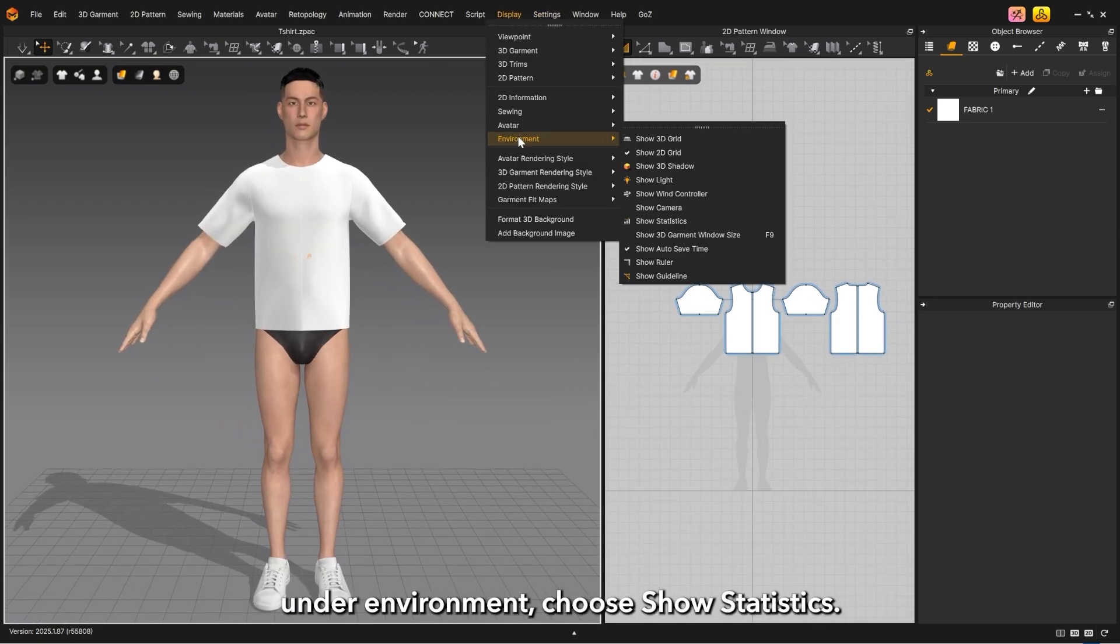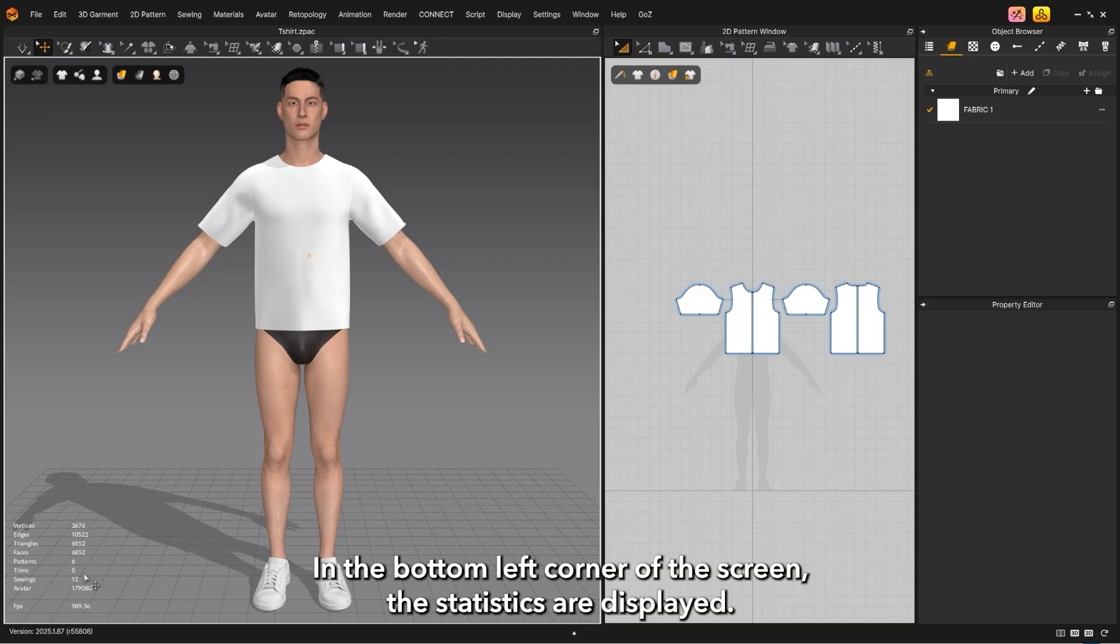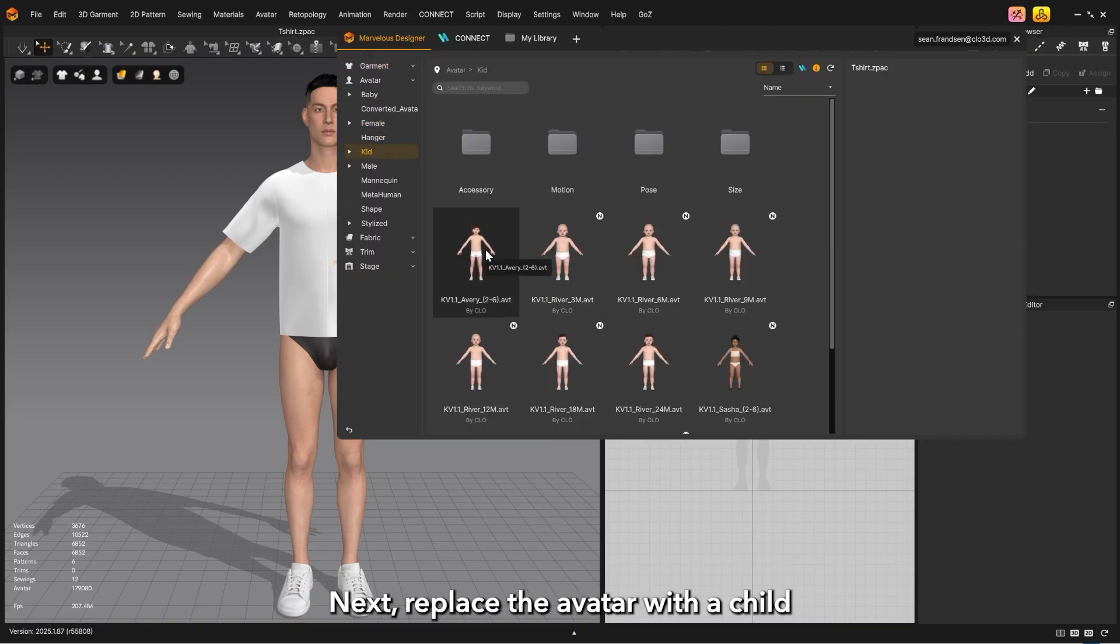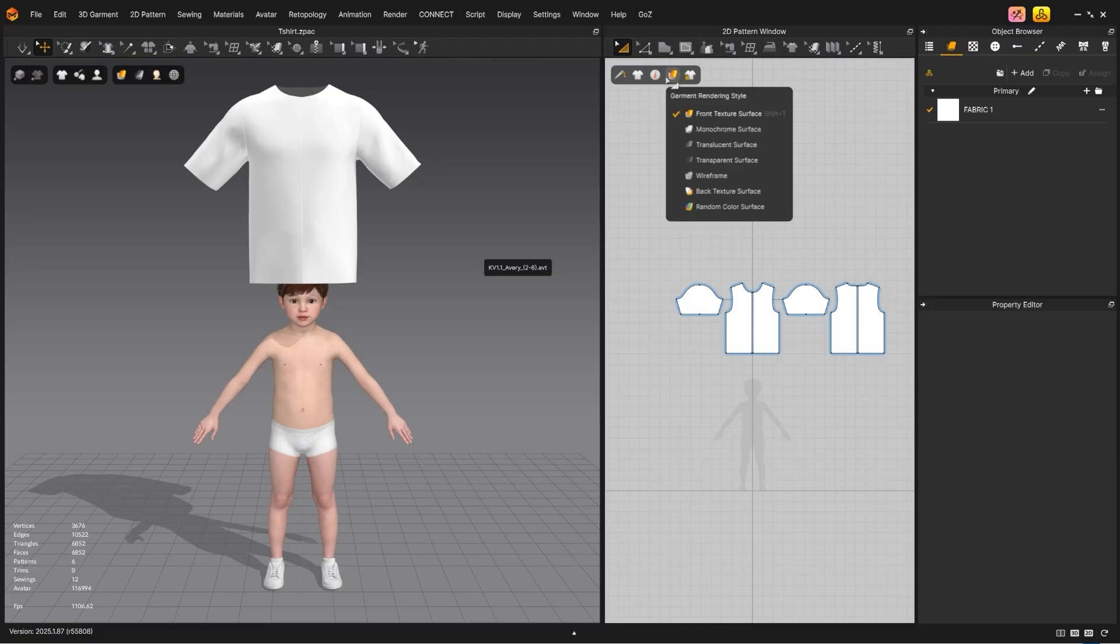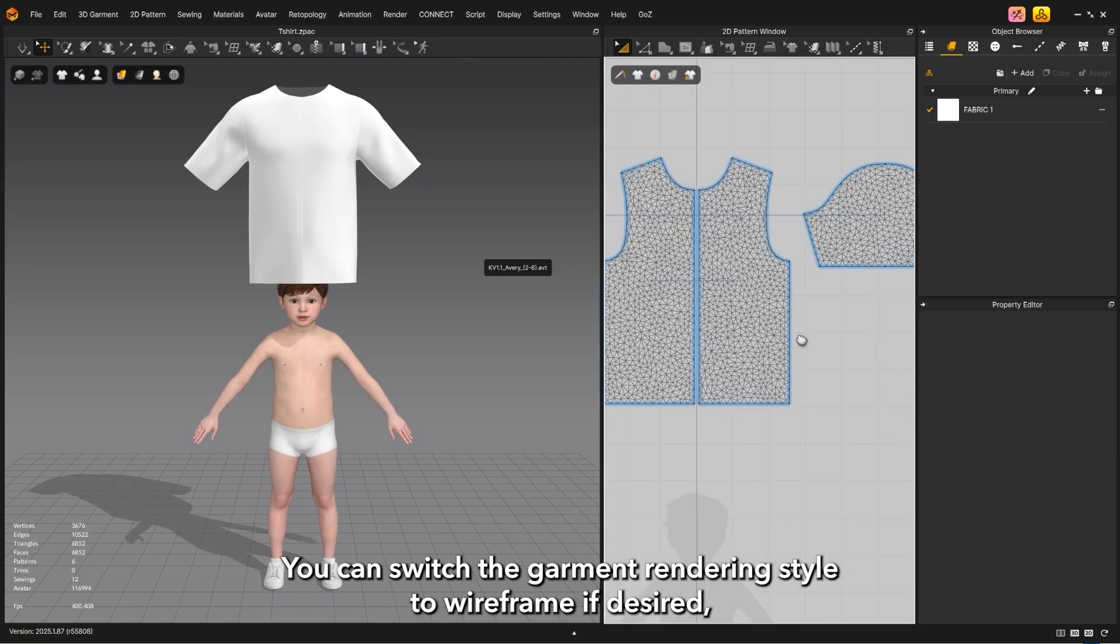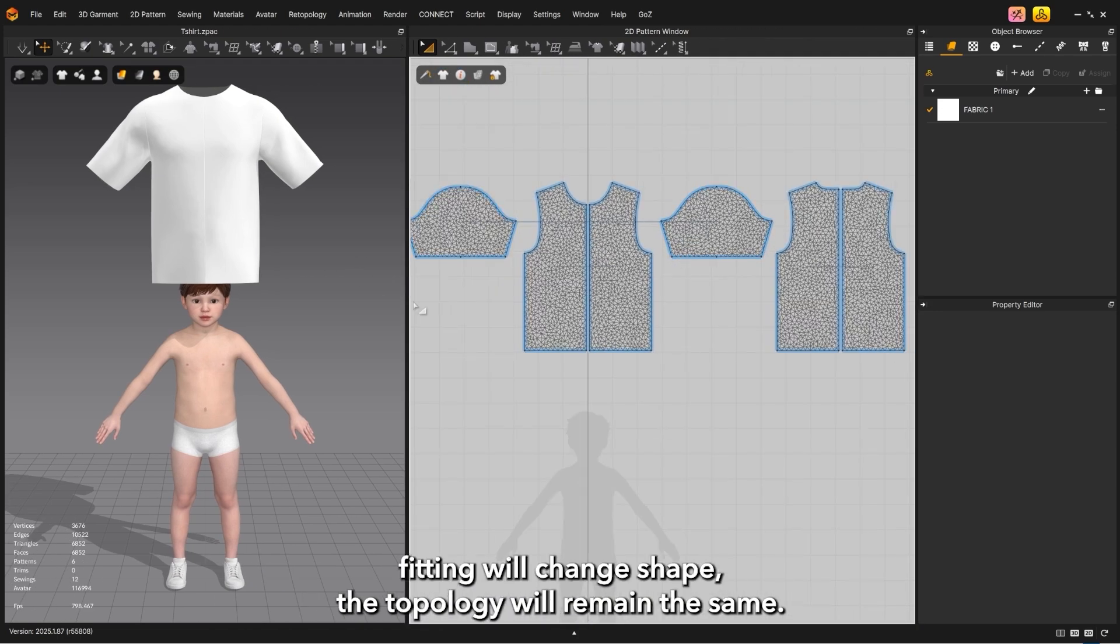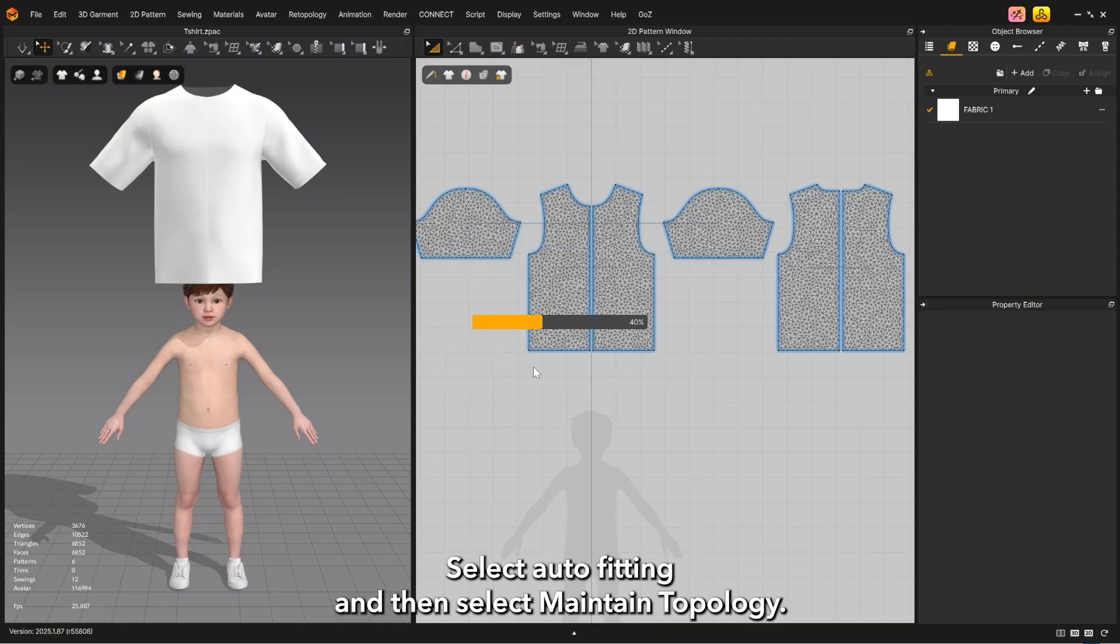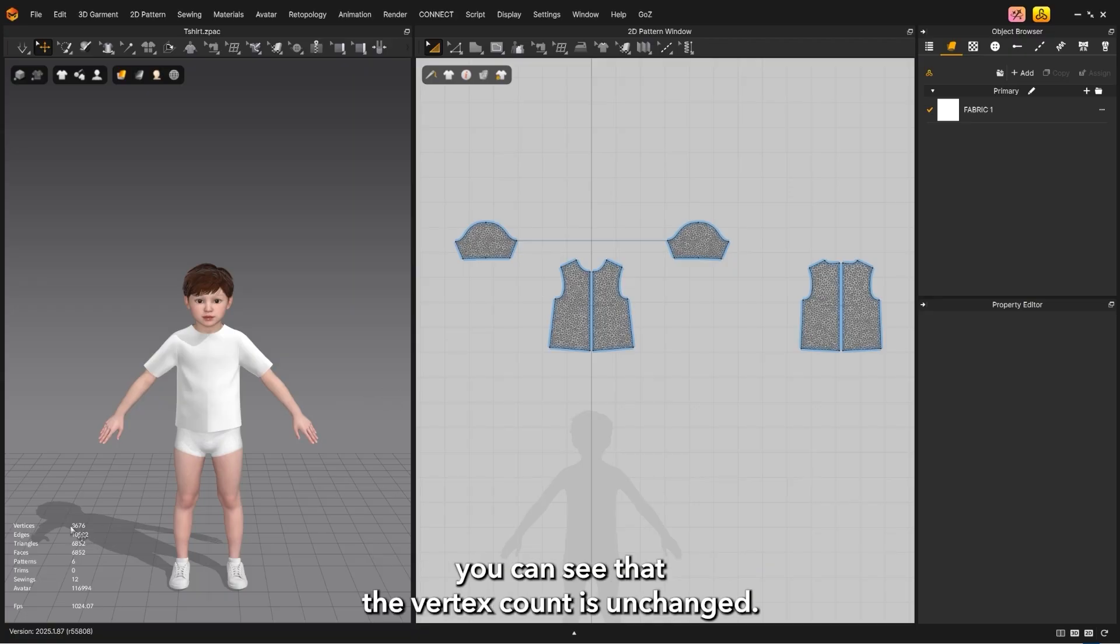From the display menu under environment, choose show statistics. In the bottom left corner of the screen, the statistics are displayed. Note that this garment has 3,676 vertices. Next, replace the avatar with a child avatar. You can switch the garment rendering style to wireframe if desired to see that while the garment after auto fitting will change shape, the topology will remain the same.